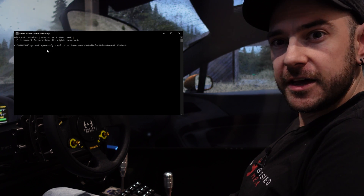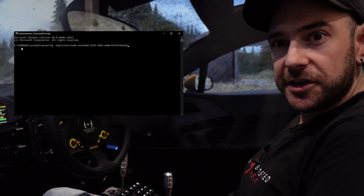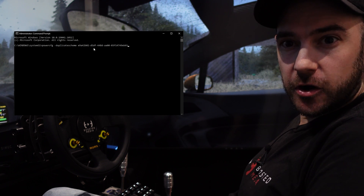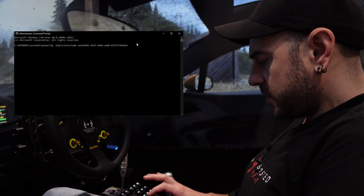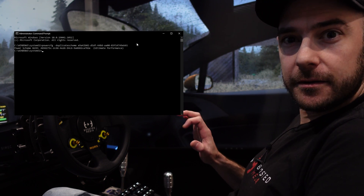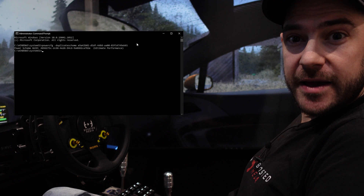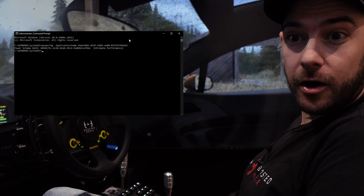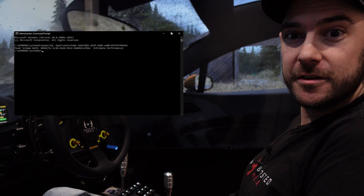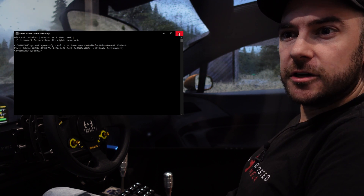As you can see here — administrator command prompt. We're going to press Control V to paste, and you can see that string we copied onto our clipboard is now there. We're going to hit Enter, and you should see power scheme GUID... Ultimate Performance. So then we can close off our command prompt.